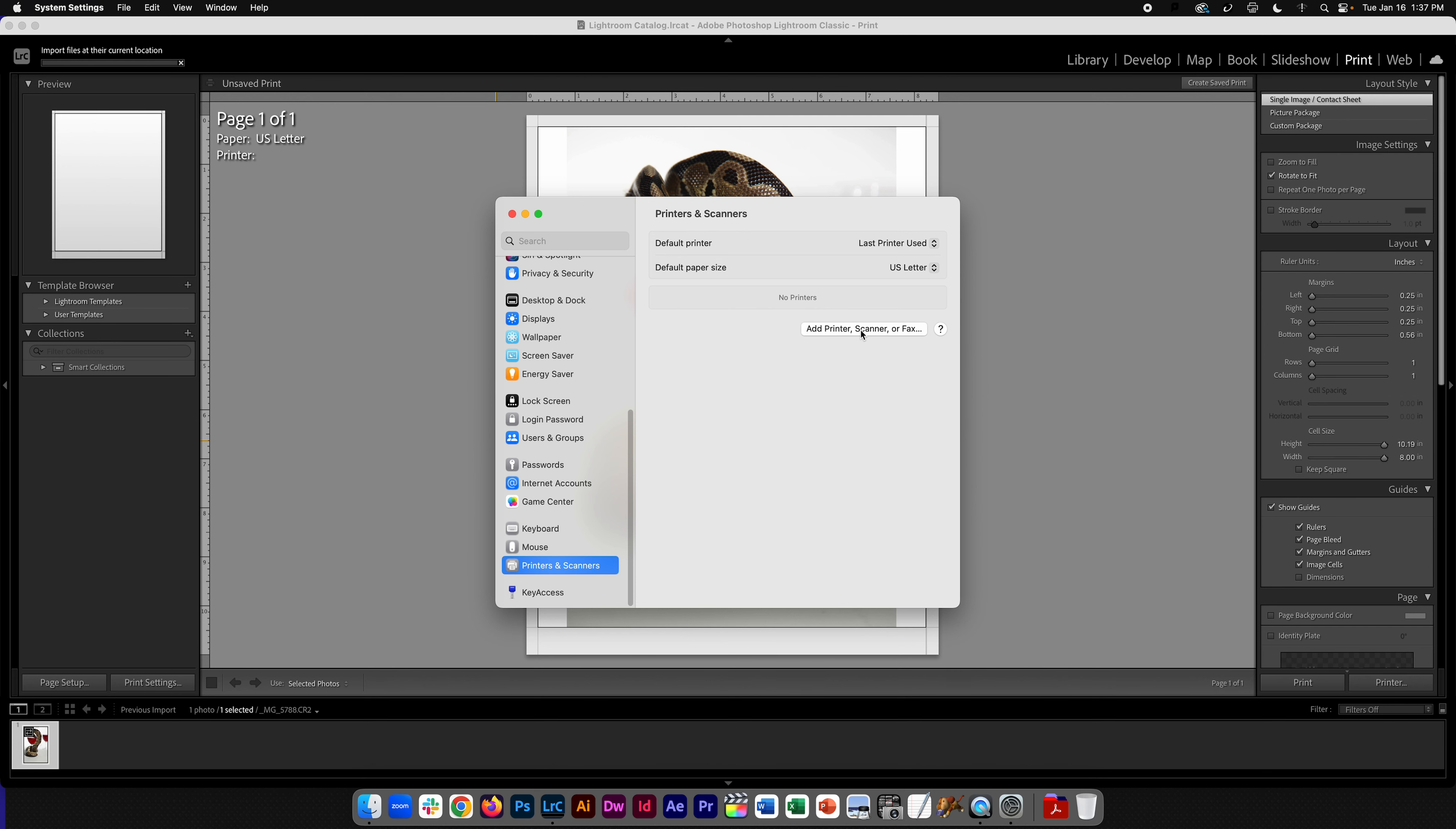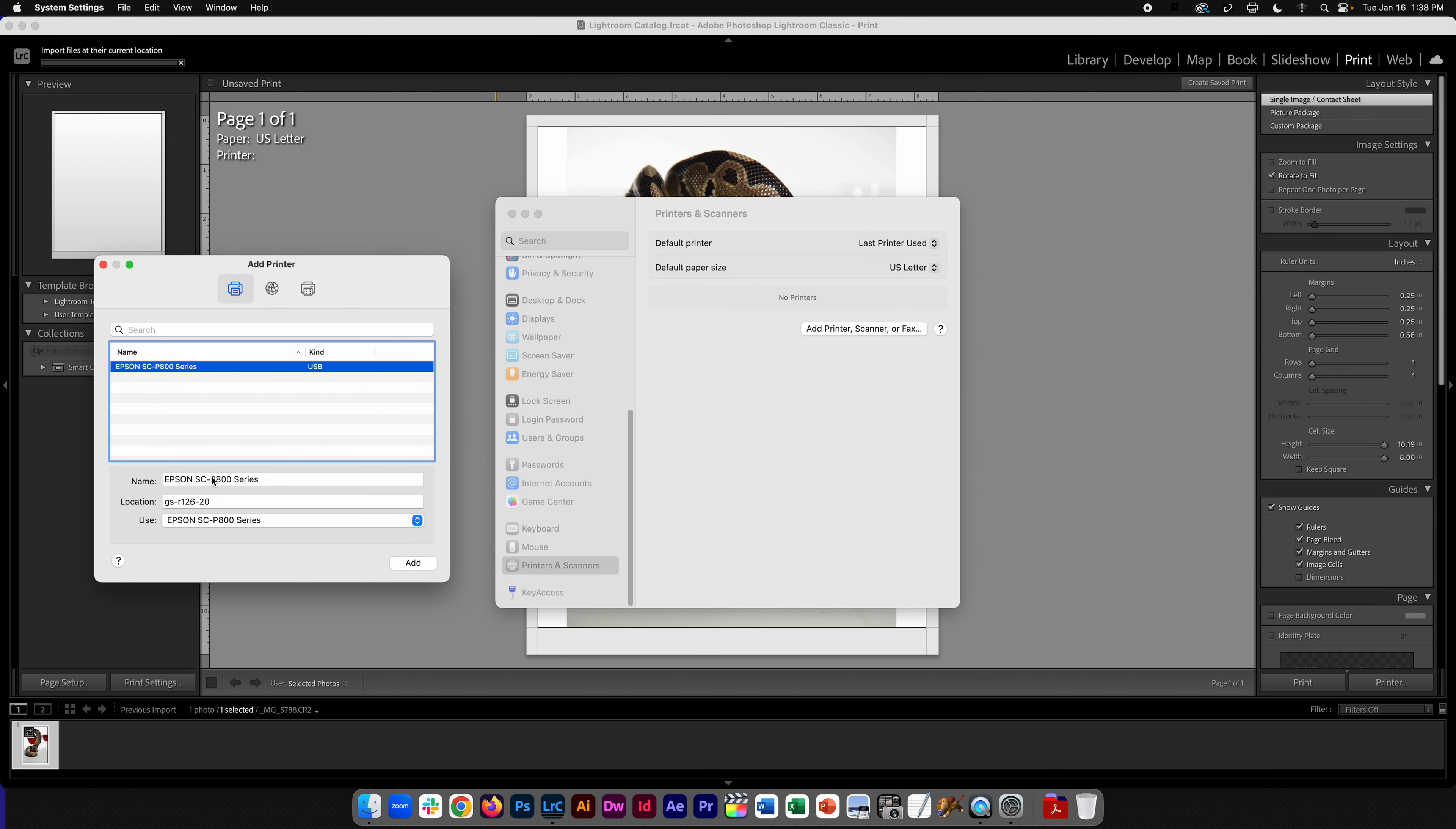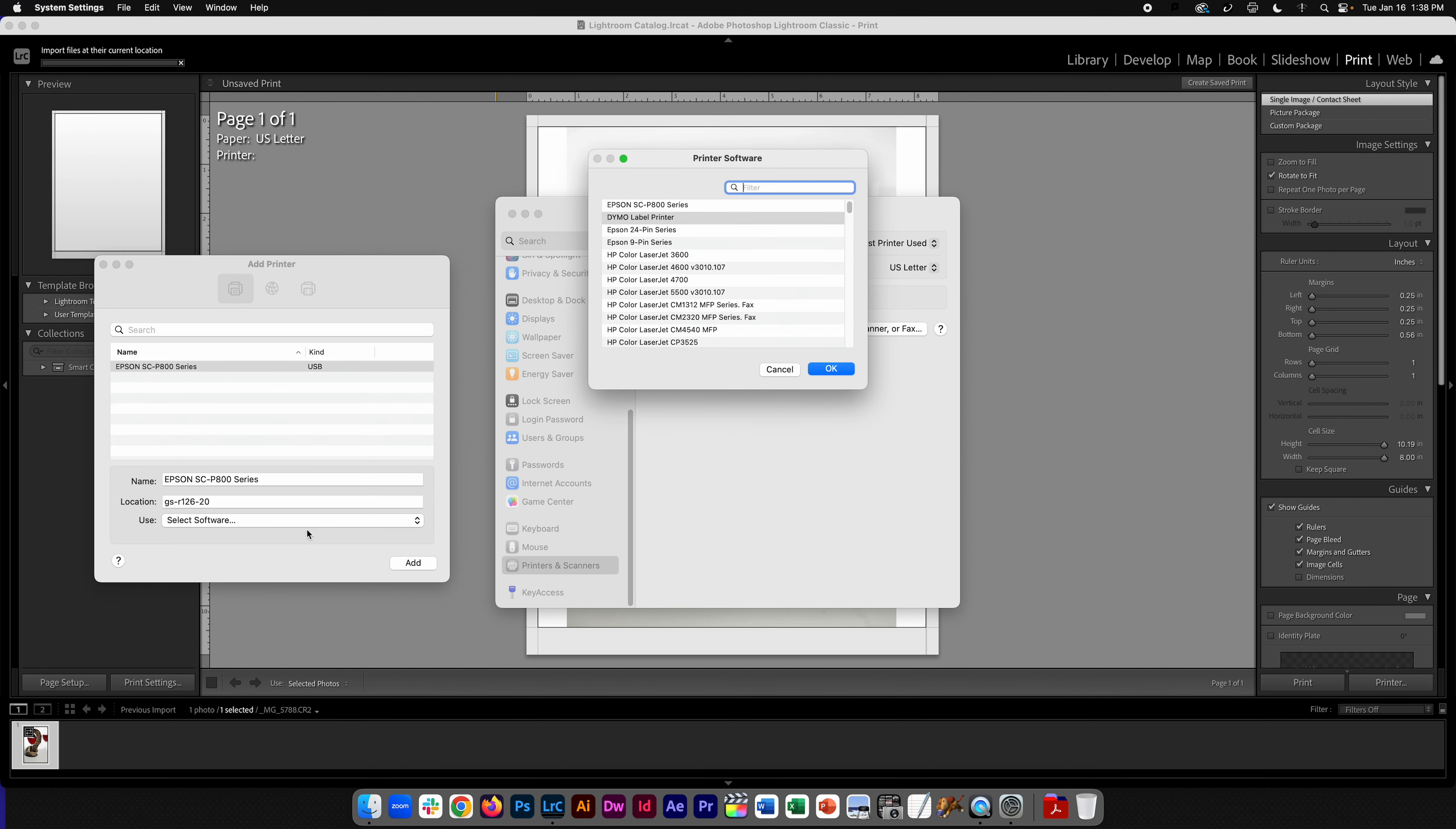So I'm going to go ahead and hit add printer. Here we see the Epson SC P800. That is what we want, but we need to come in and say select software because by default it's trying to use a Dymo label printer.